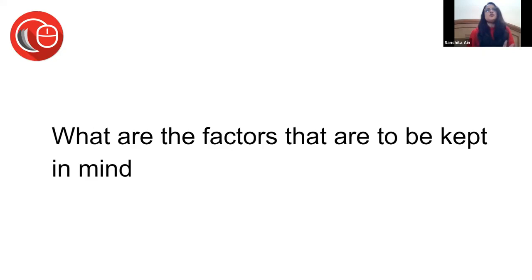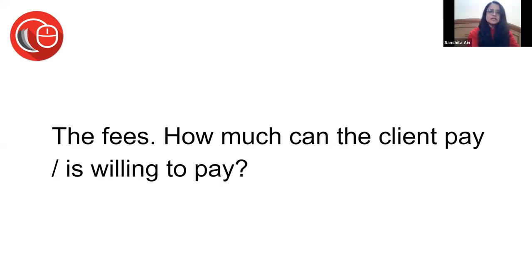What are the factors to be kept in mind? The fees - that's the first consideration. You first ask the client how much he can pay or is willing to pay at the most, and then you need to work it out.